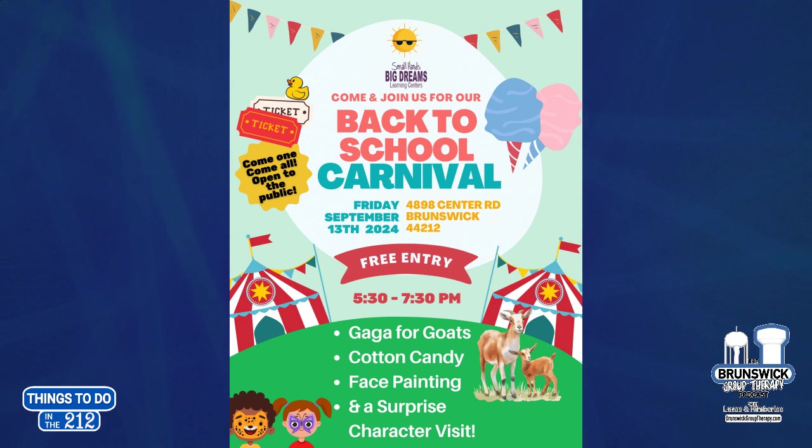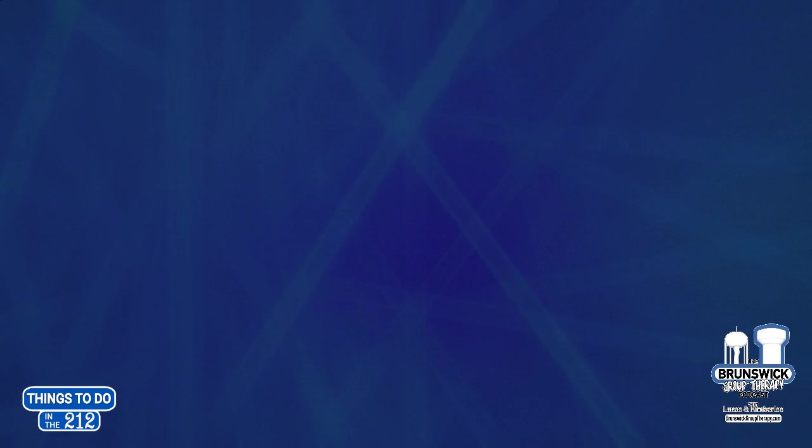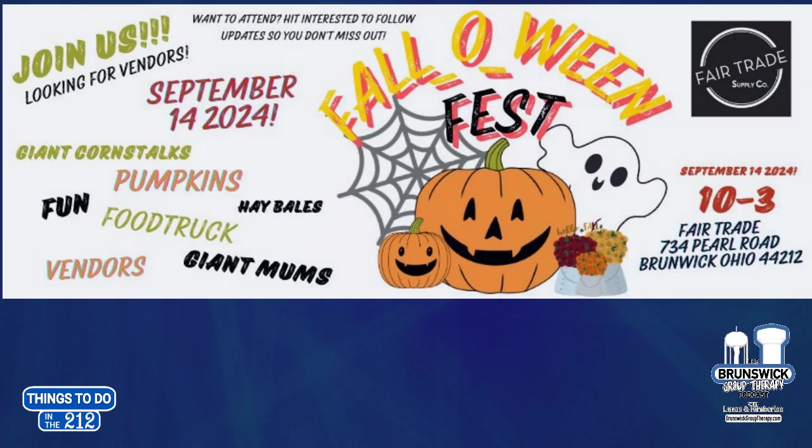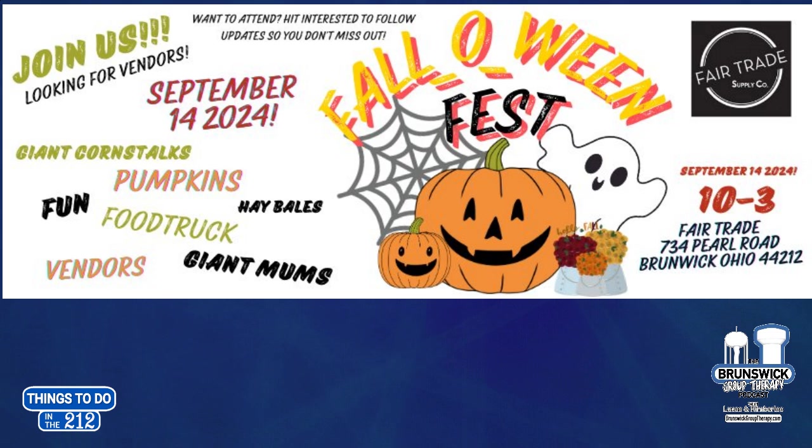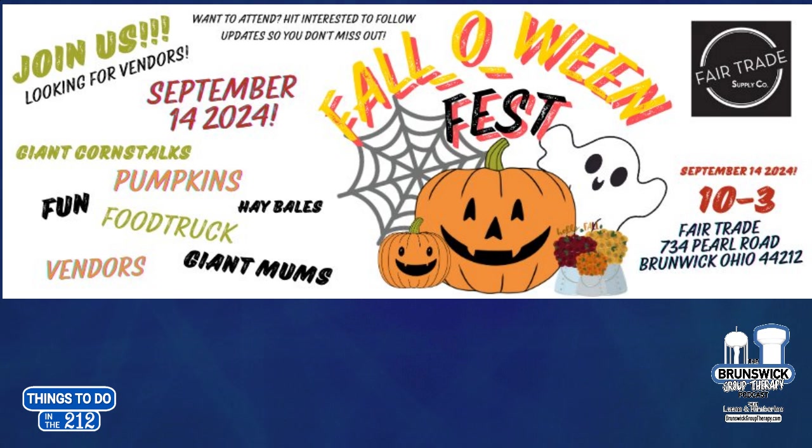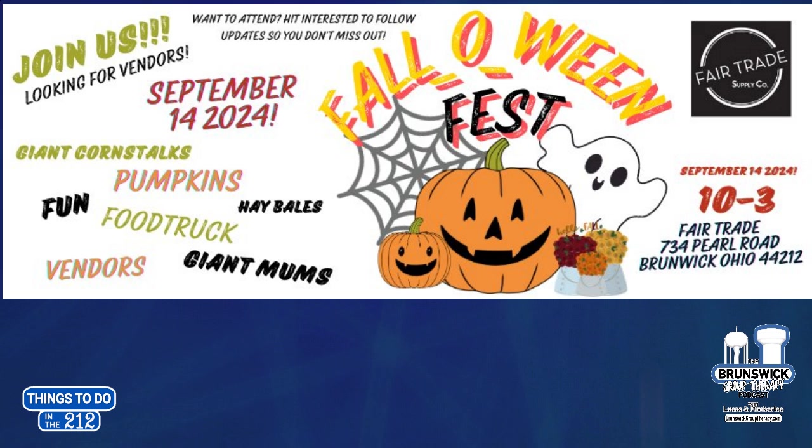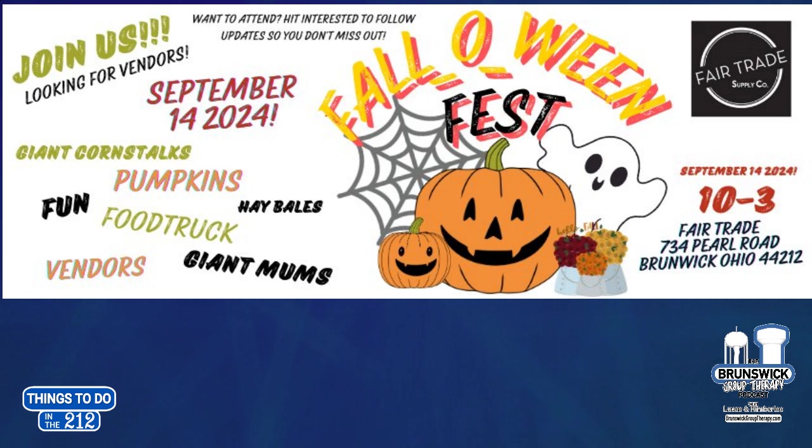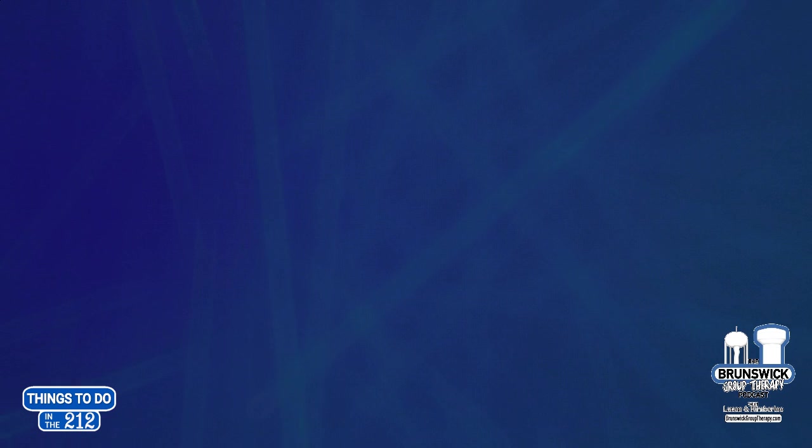Coming up tomorrow is Fall Halloween Mini Fest, and that is from 10 to 3. There's going to have everything from pumpkins to mums. That's over at Fairtrade on Pearl Road, over by Spring Mist, right across the street from Spring Mist Farms. If you haven't been there, you want to go check them out. Pumpkins and hay bales and mums and vendors and face painting and temporary tattoos. You didn't say food truck. It says food truck. I didn't say food truck. Start with that. We should start with food truck for that week. People love a good food truck. Again, that's tomorrow from 10 to 3 at Fairtrade on Pearl.